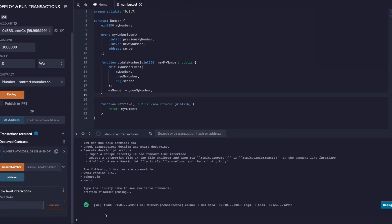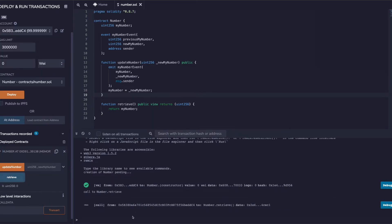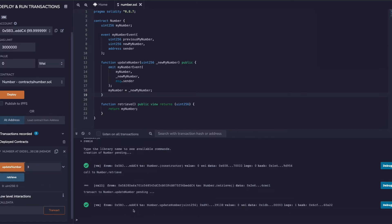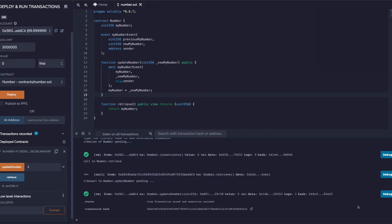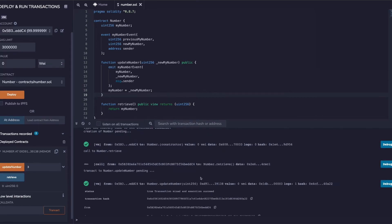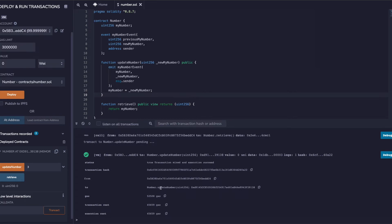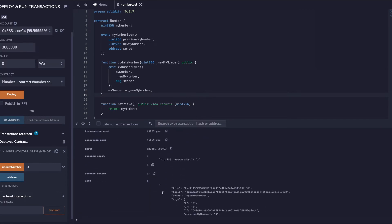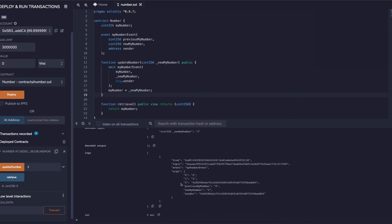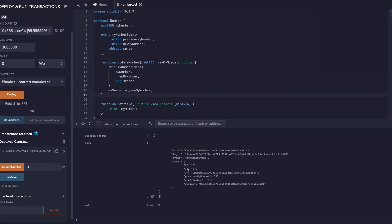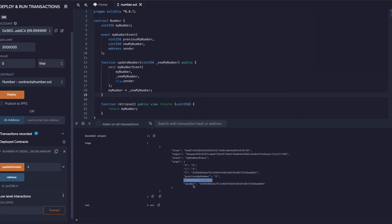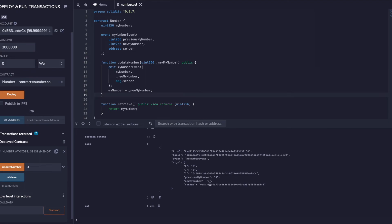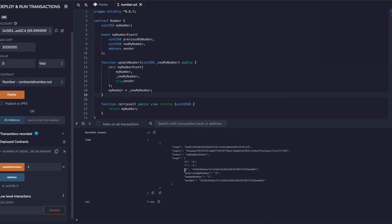As soon as I call retrieve, nothing will happen obviously - we would get a zero which is the default value. But let's try to update our number to three, and I call the update. So the update went through. If I open this and see the logs, you see the logs have everything - they have my previous number is zero, my new number as this, and the sender address is this. So it has all the logs.